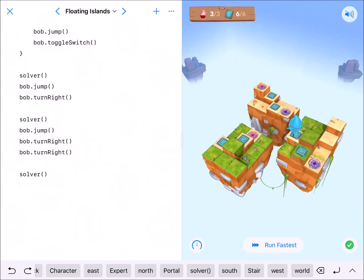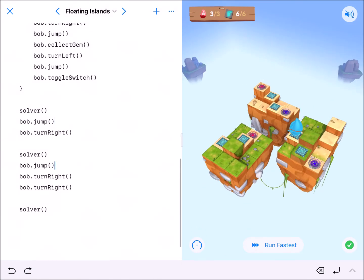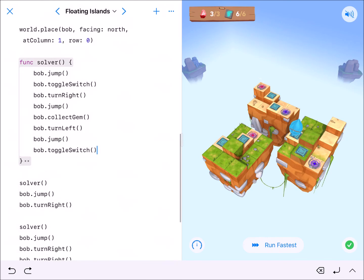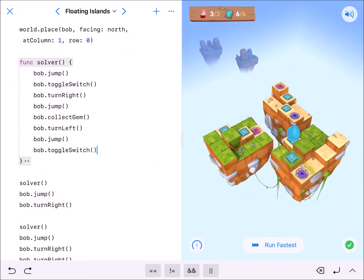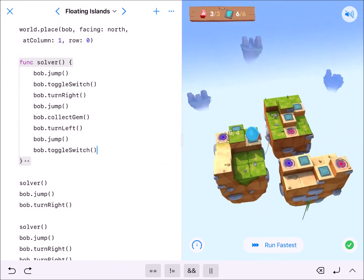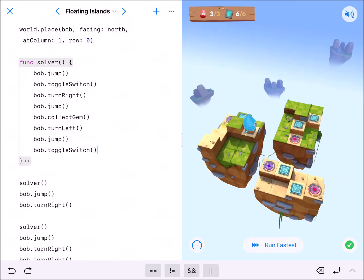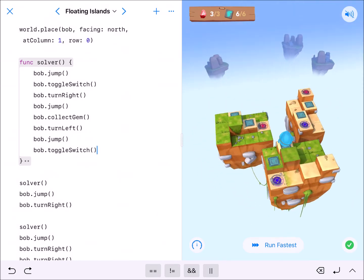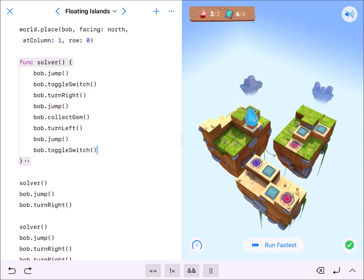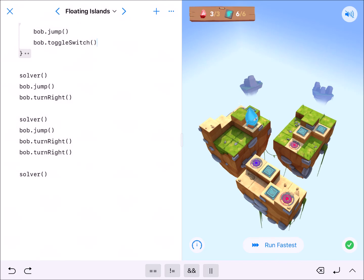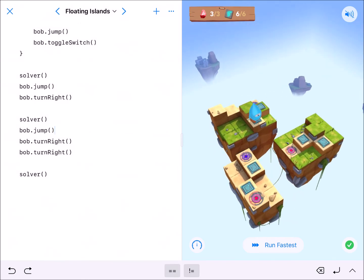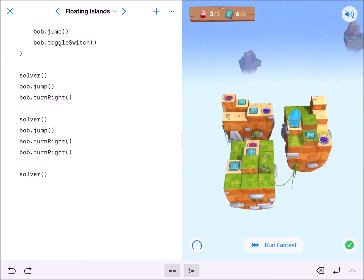You might notice I have bob.jump twice here and wonder why there's no jump after the last switch. That's because on the last island, I don't want bob trying to jump off into the middle of nothing. So I didn't run extra code he wouldn't need — even though it's only one extra line, and we copy-pasted so much anyway.